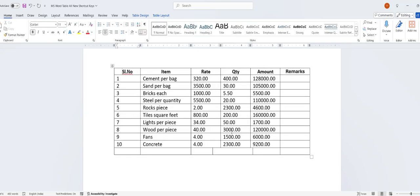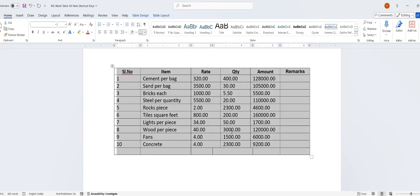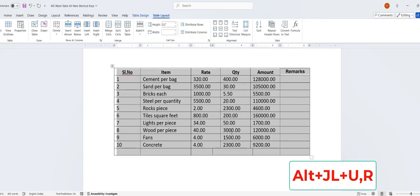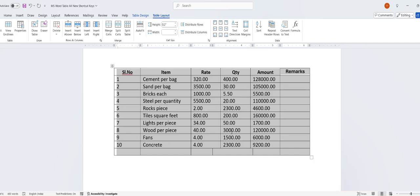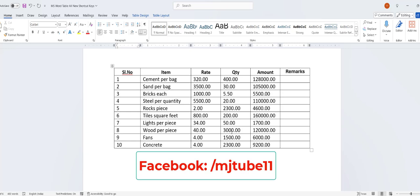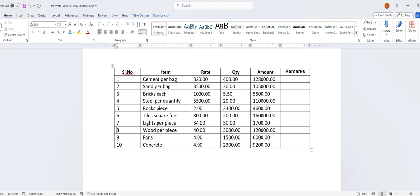How to equally divide your rows. Select the table or rows and then press Alt+J+L, then U+R, and your rows will be divided equally.